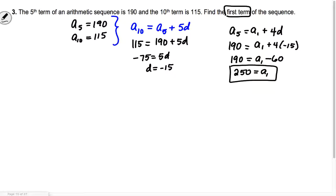Does it make sense that the first term is bigger than those two numbers? Yes, because our common difference is negative — we're getting smaller each time.